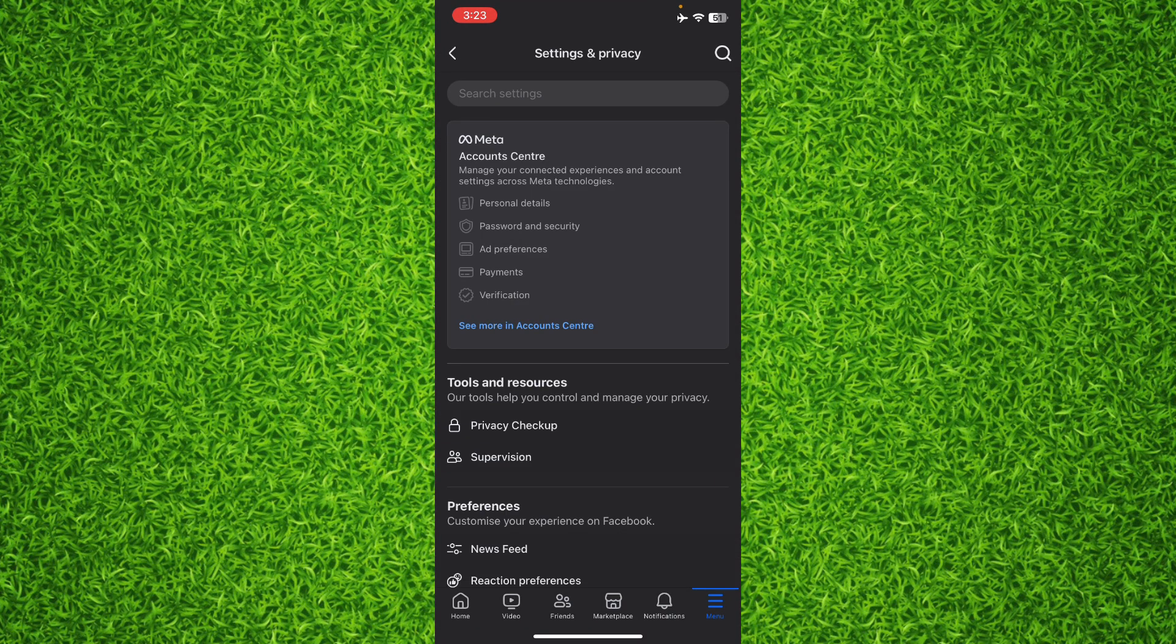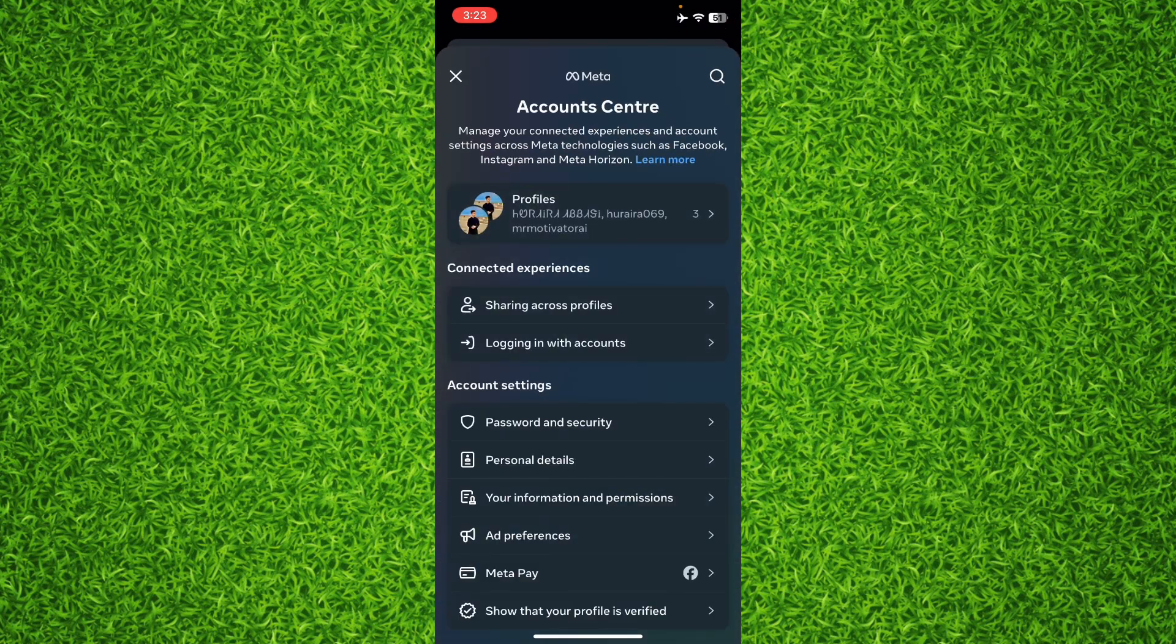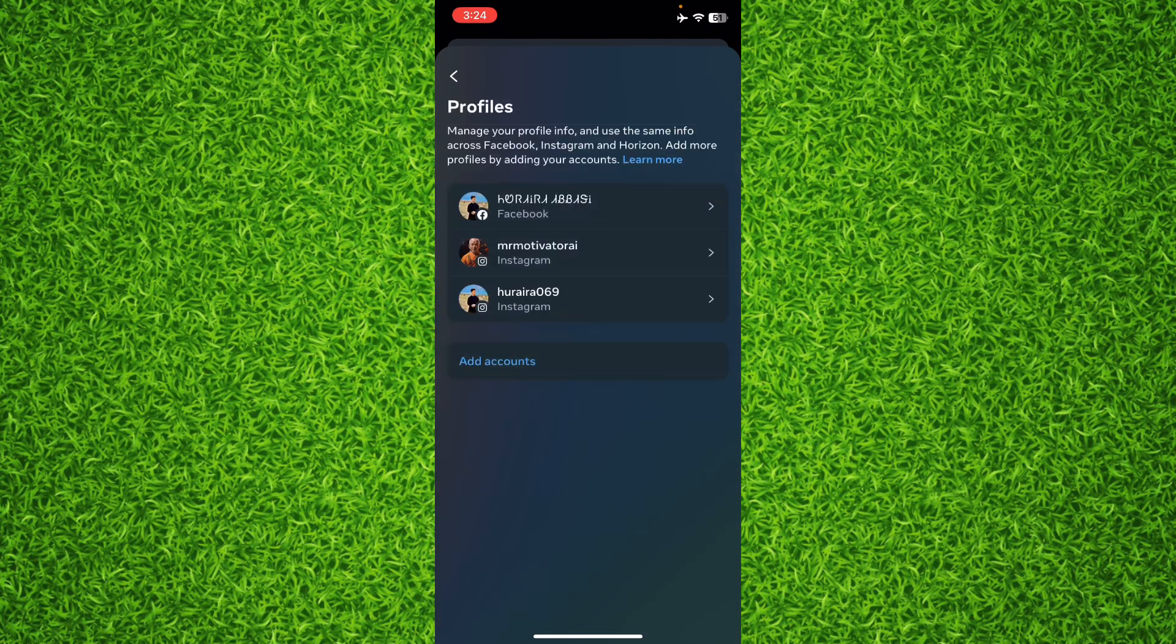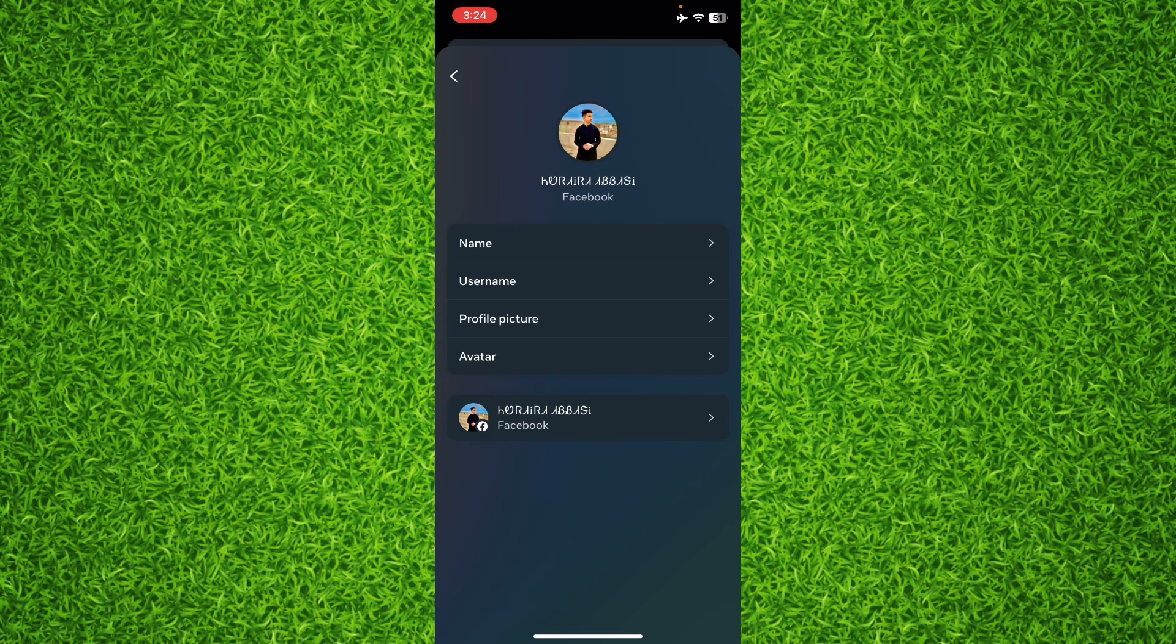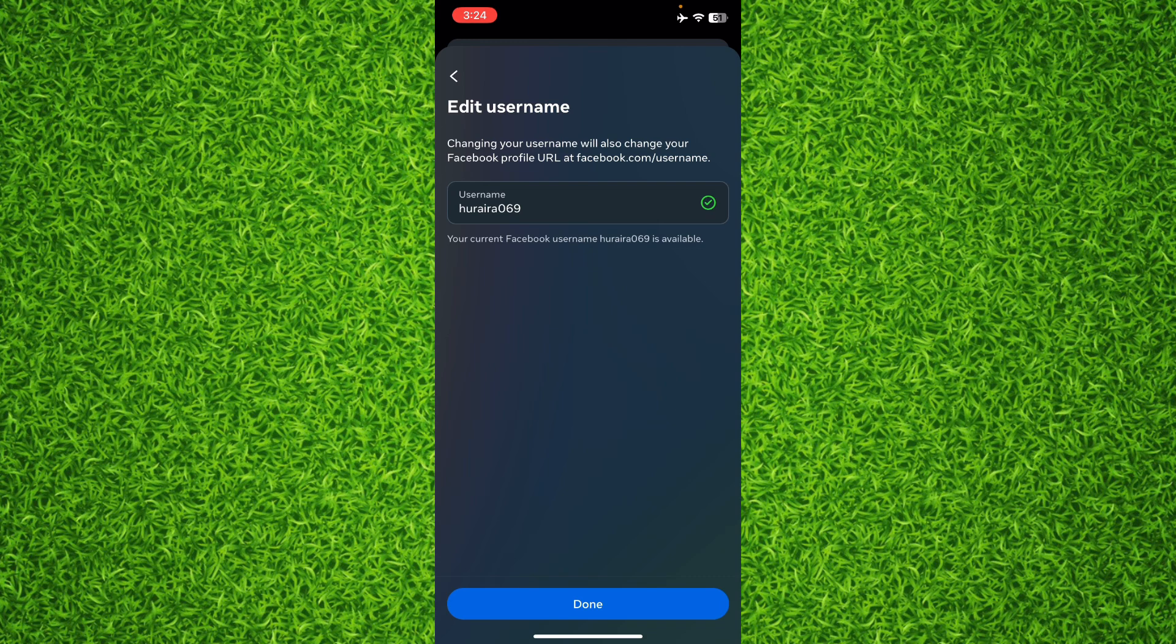It will take you to this page where you'll have to tap on Profiles on the top, then select your Facebook profile, and then tap on Username on this page.